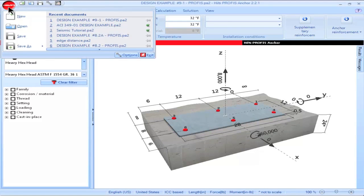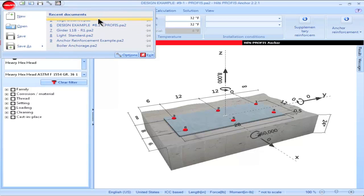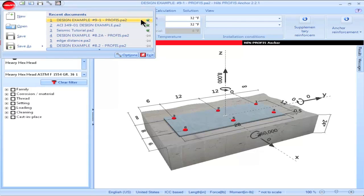Clicking the red Hilti icon permits users to view the ten most recent files created using PROFIS Anchor. Each time a new file is created, the tenth file will be deleted. To keep a particular file for future use, click on the thumbtack — that file will then not be deleted when a new file is created.